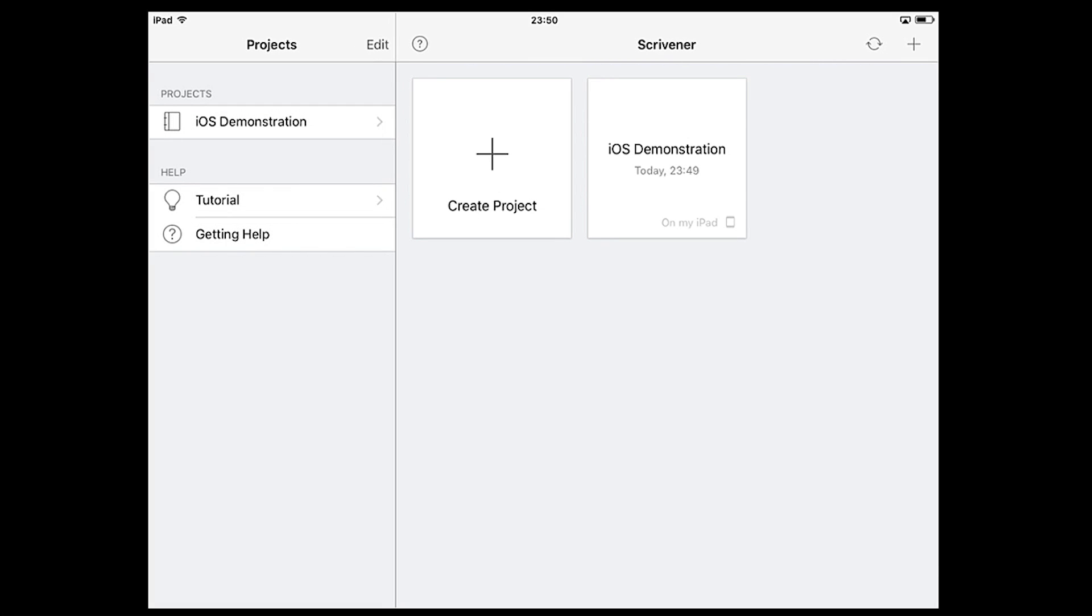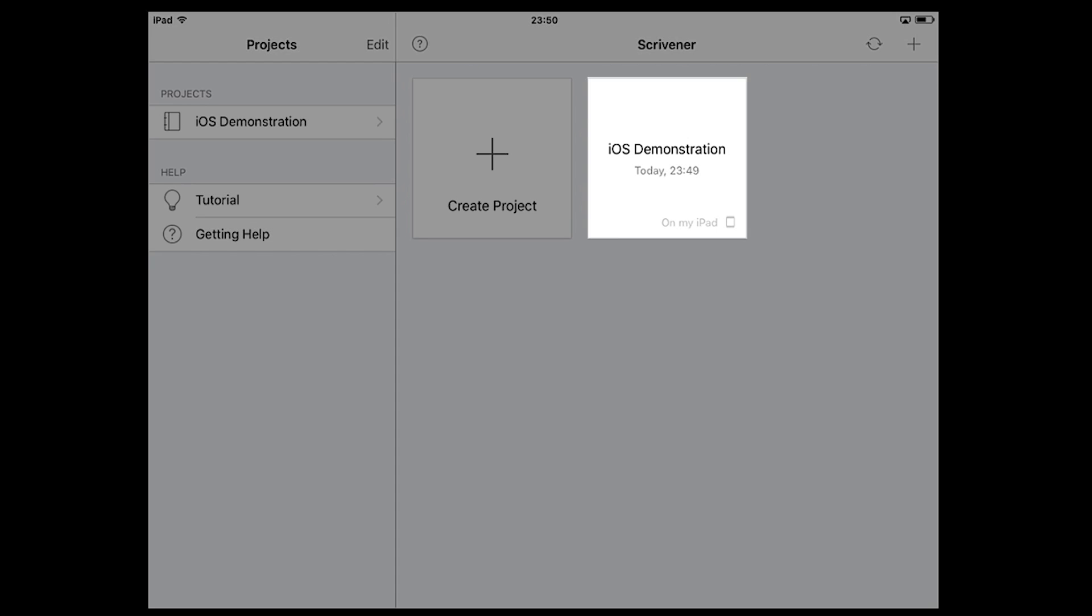You'll notice that your new project now appears as an icon on the right as well as in the projects list on the left.